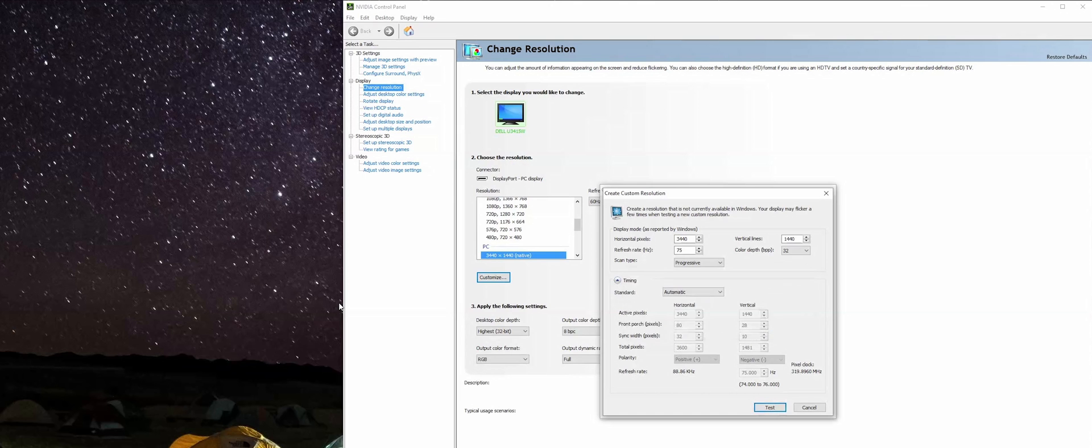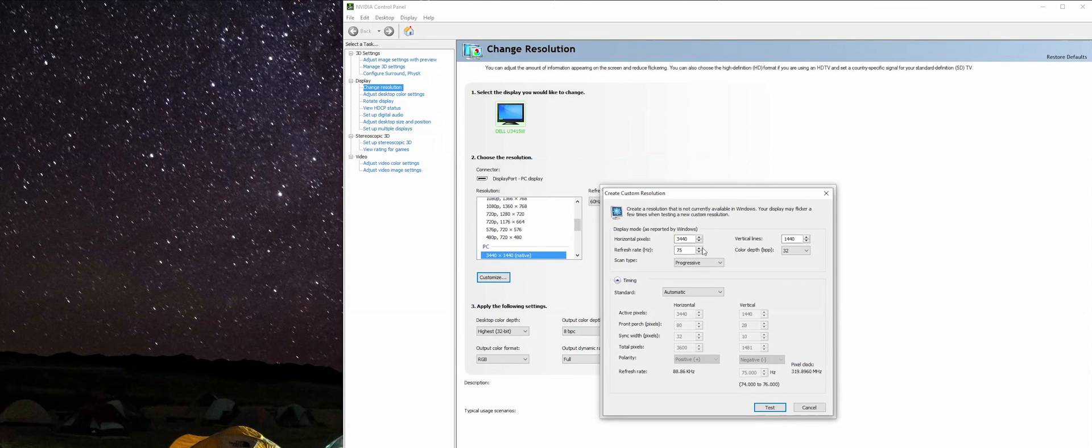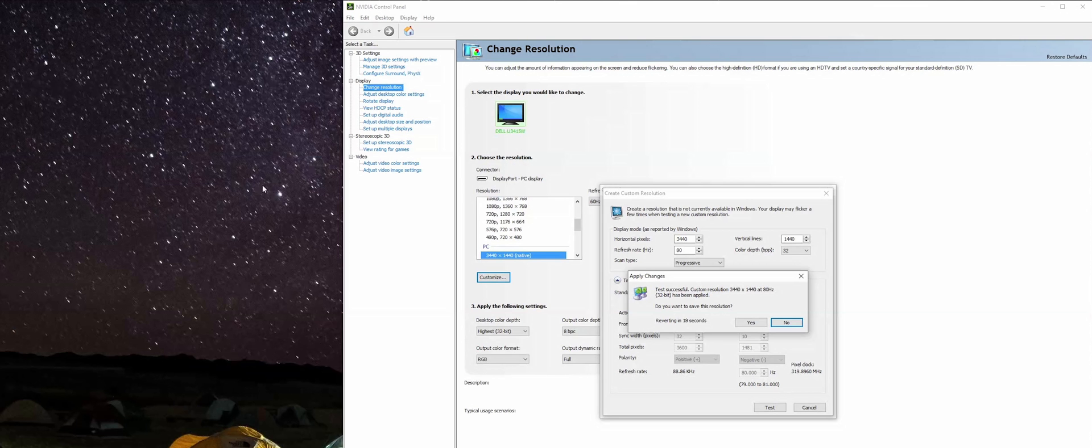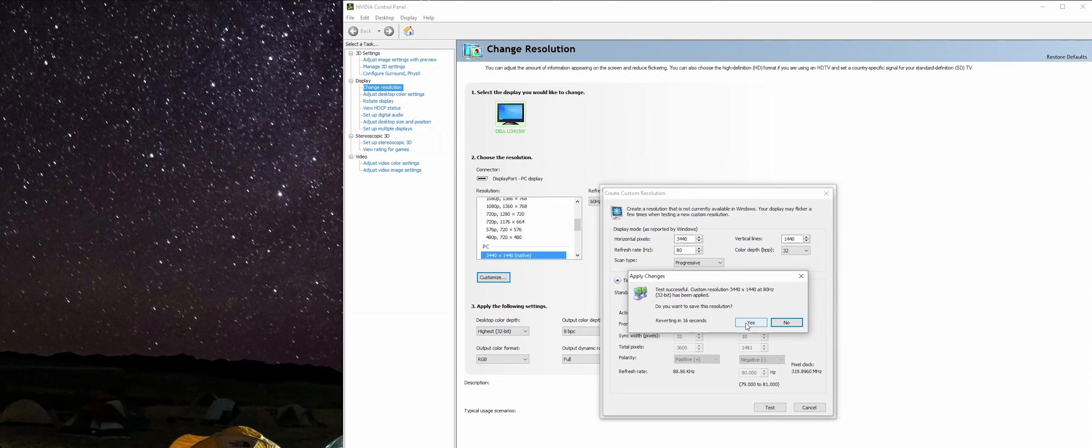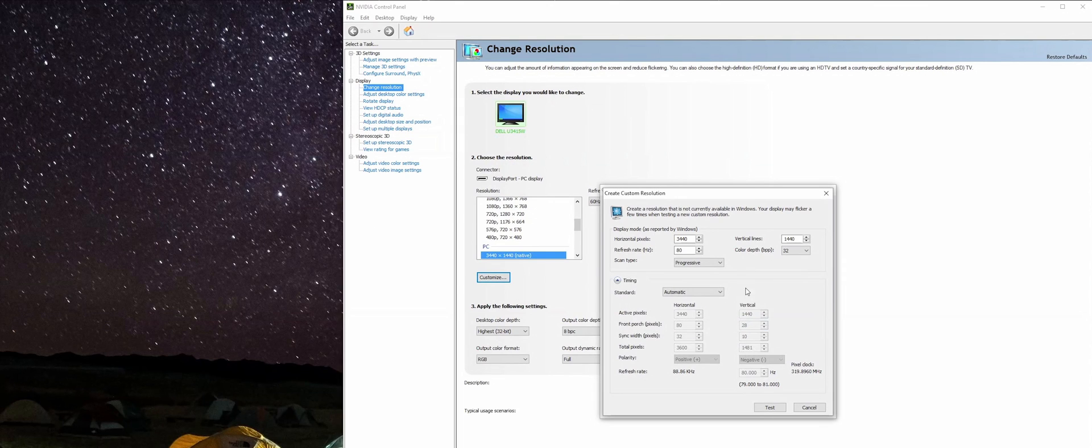I already know that this monitor can go all the way up to 80 Hertz, so I'm just going to do it. We're going to crank it all the way up to 80, test that, and success. So I can go ahead and save that if I want. Click Save, it's going to go black for a second again.